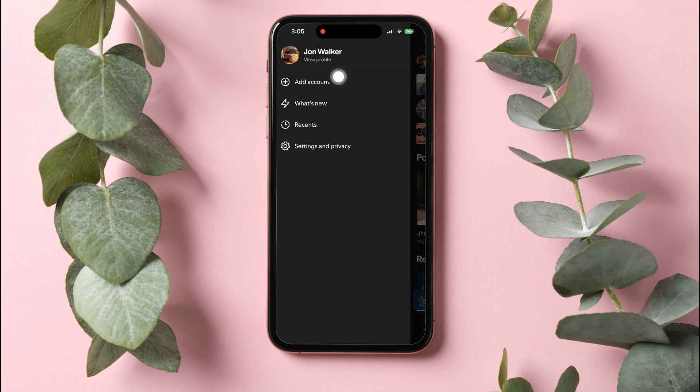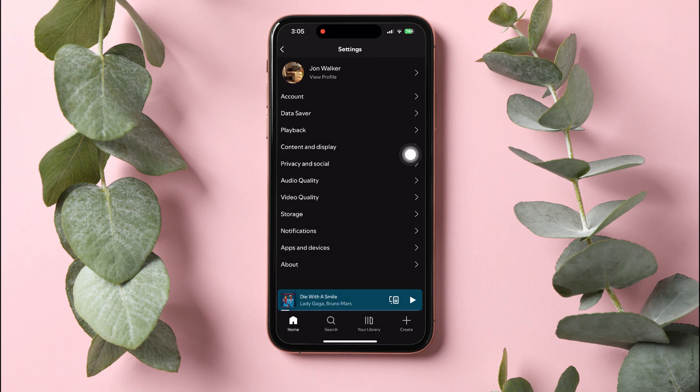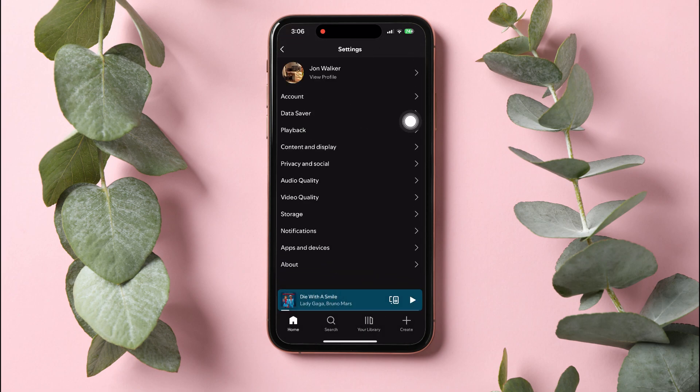From here, tap on Settings and Privacy under your profile. After that, tap on the Account option.